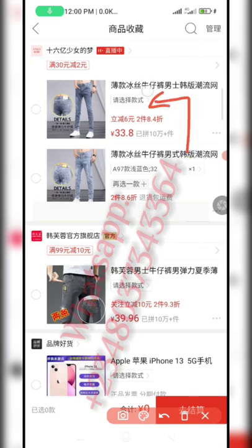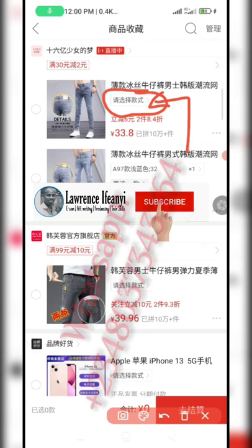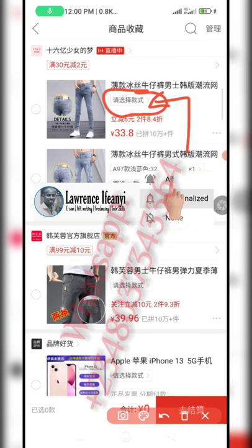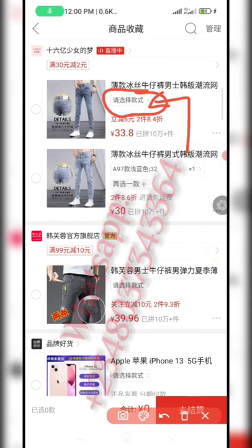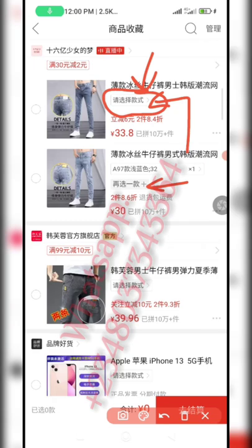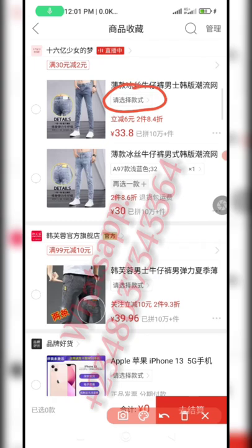If you translate it, it will tell you to please choose a style. When you choose a style it gives you another option. The first option is to choose a style, and after choosing, it will add it down. Then if you need to add more variations, you click the small plus sign. Let me begin and do the first one — click here to choose a particular style, since when we added the product we didn't choose a size or color.